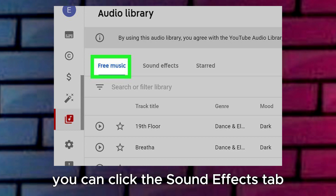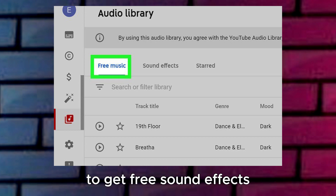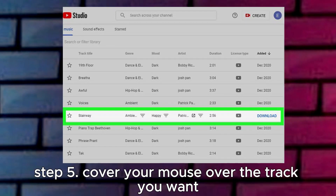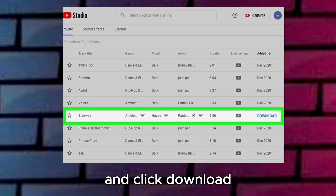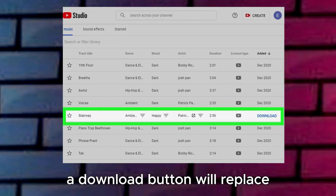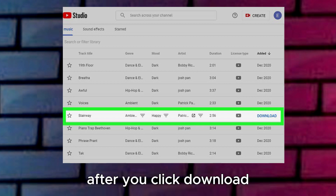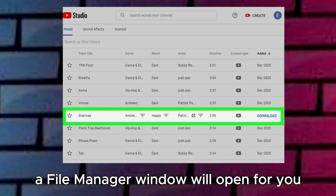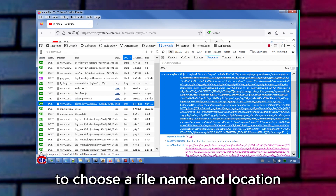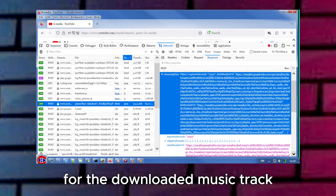You can click the Sound Effects tab to get free sound effects. Step 5: Hover your mouse over the track you want and click Download. A Download button will replace the text in the far right column under Added. After you click Download, a File Manager window will open for you to choose a file name and location for the downloaded music track.